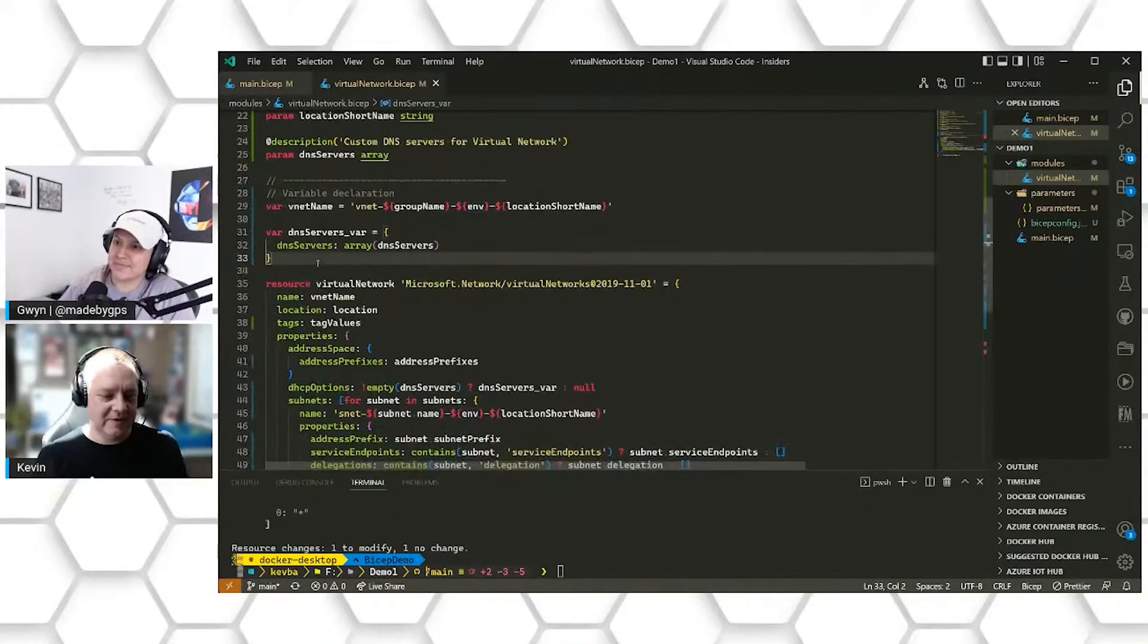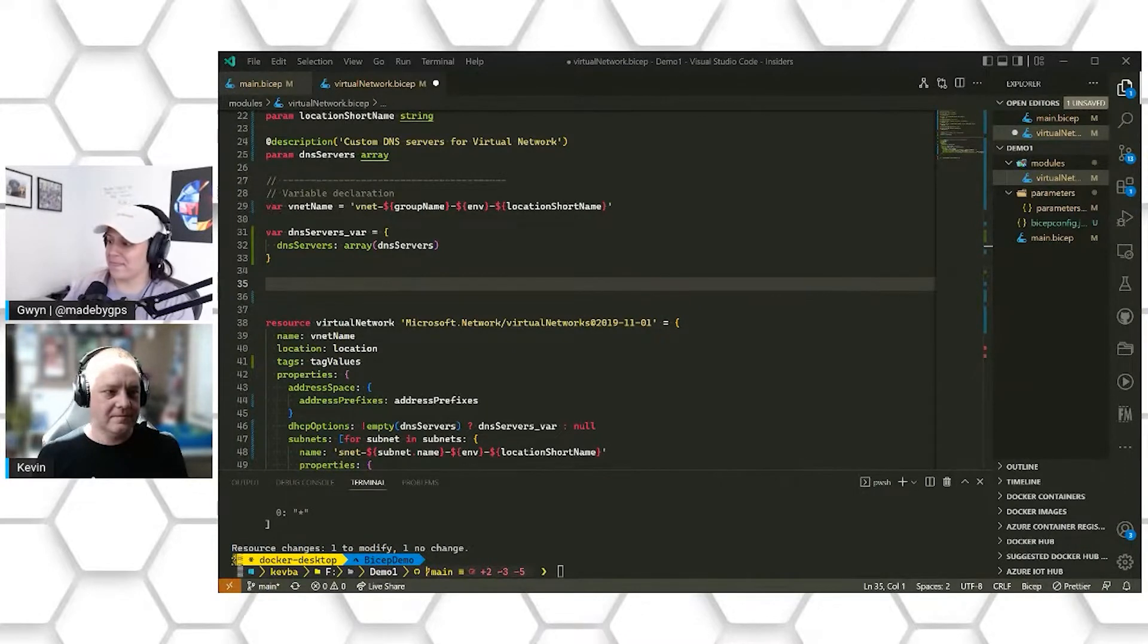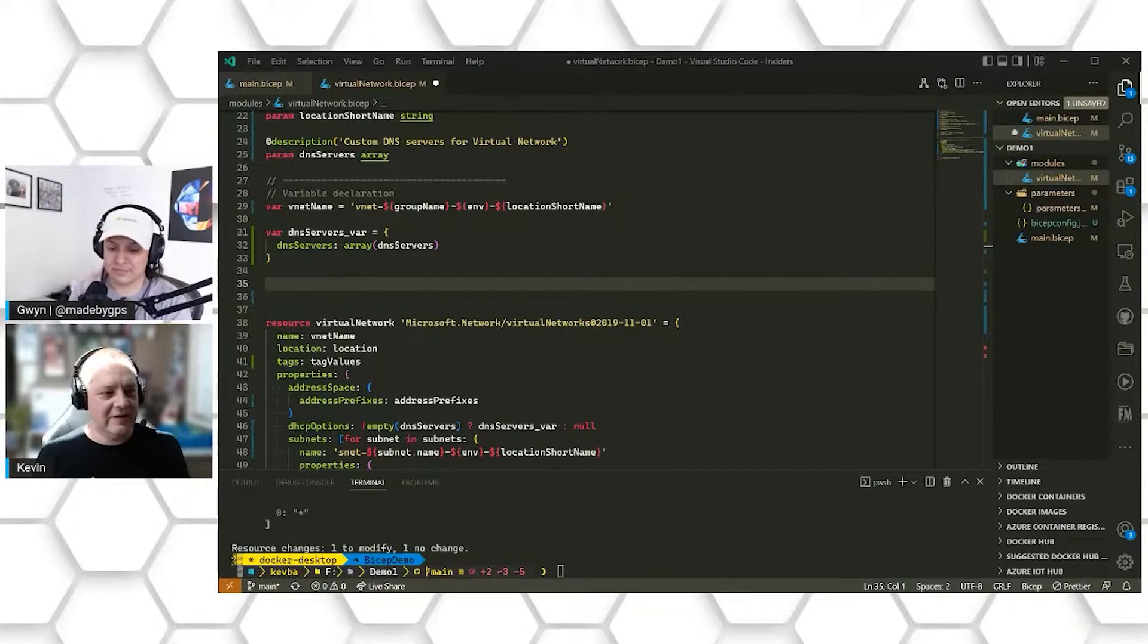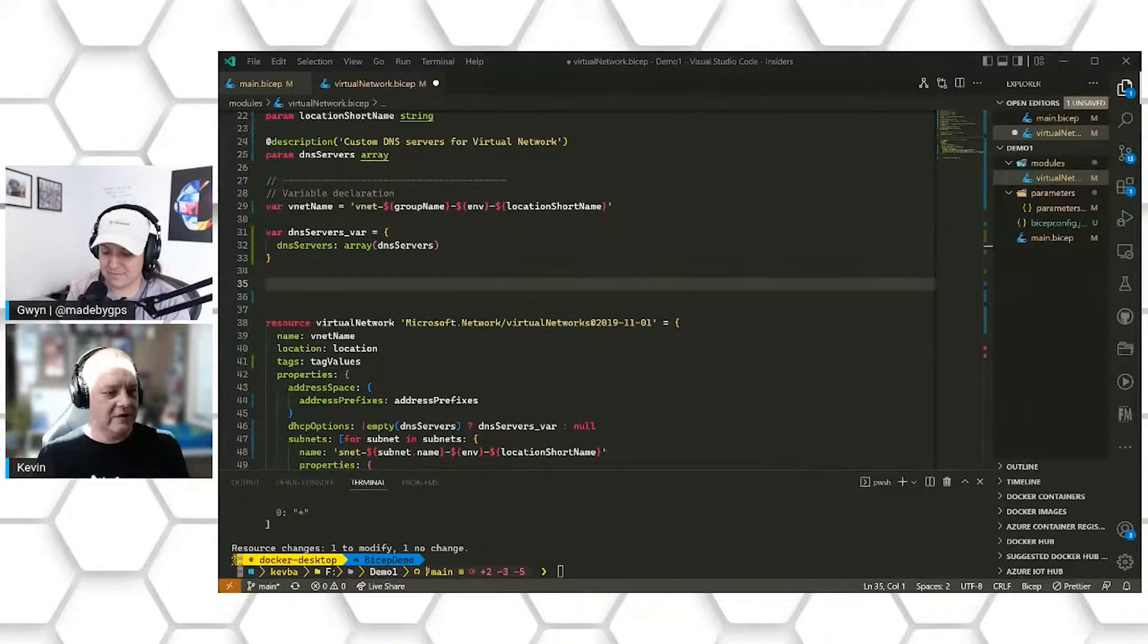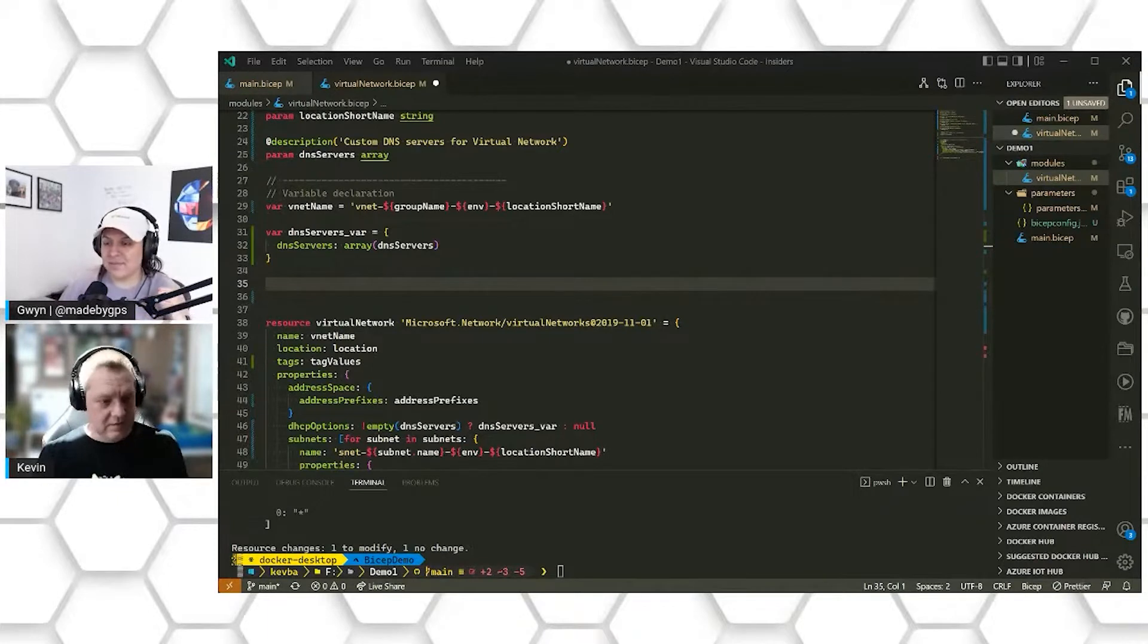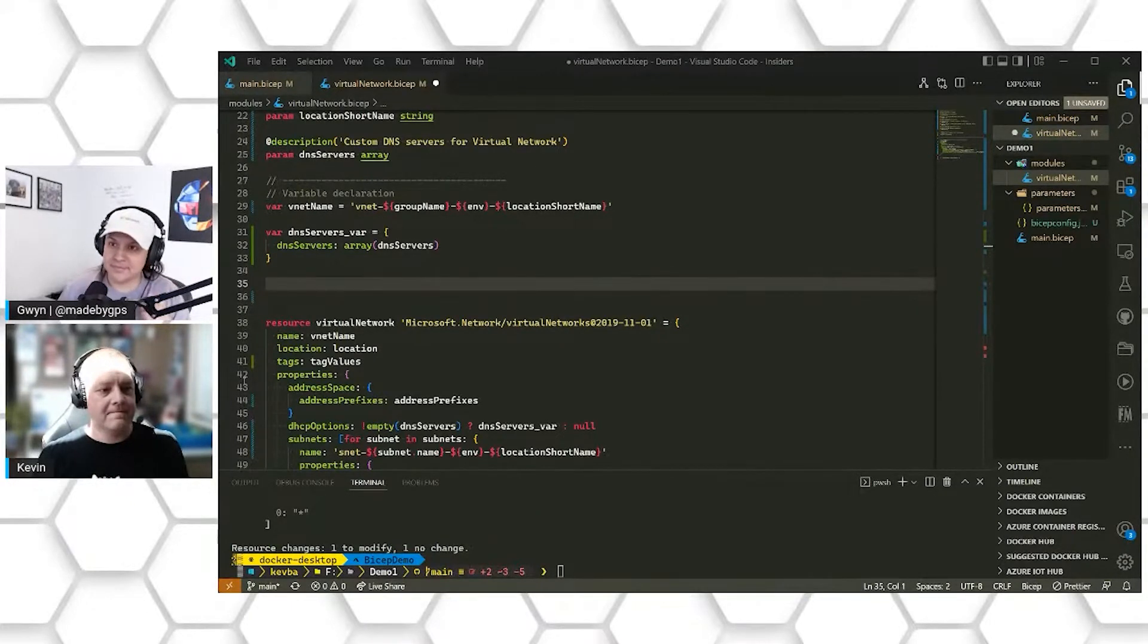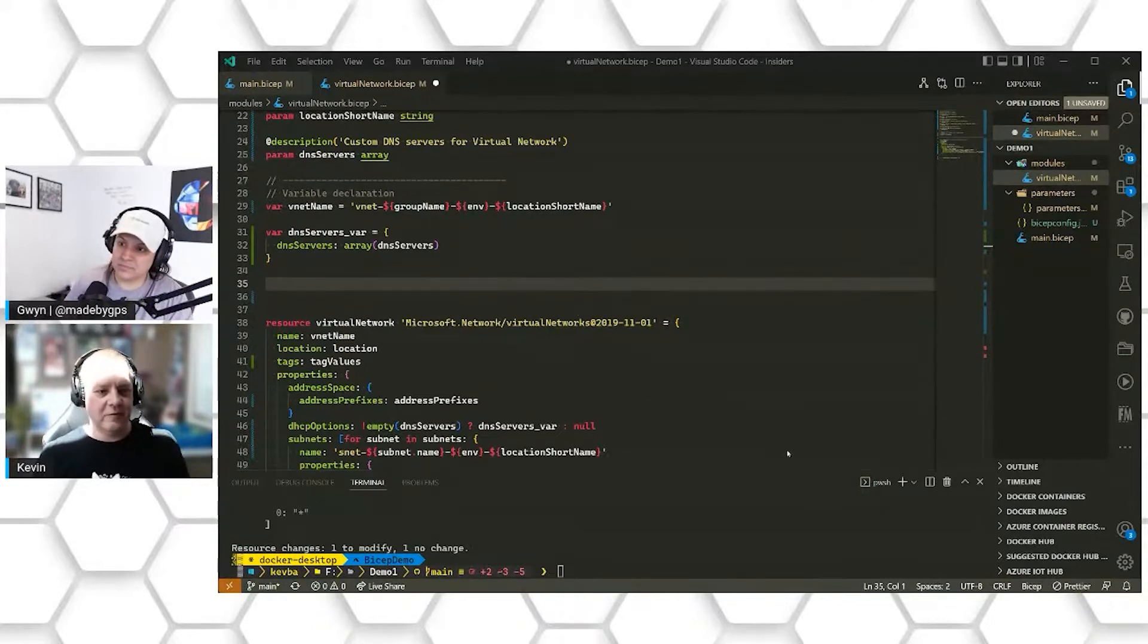There was one last piece I wanted to show as far as features to help you extend your Bicep template. So in the background here, I'm just going to go ahead and create a network security group, and we're going to ingest that from our Bicep file because no one wants to create all those rules by hand.